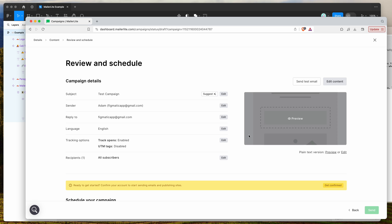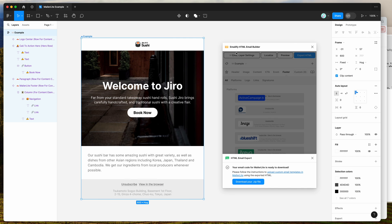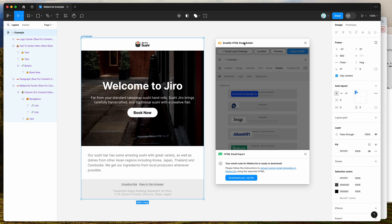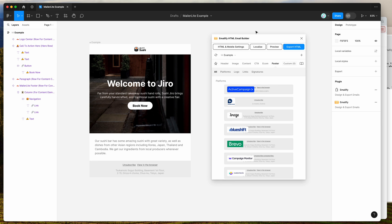That's basically it — I just wanted to show you how to get your HTML emails exported from Figma and imported into the MailerLite platform for your HTML email marketing. I'll leave it there for today. Thank you as always for watching, and we'll be back with more Figma tutorials like this one very soon.